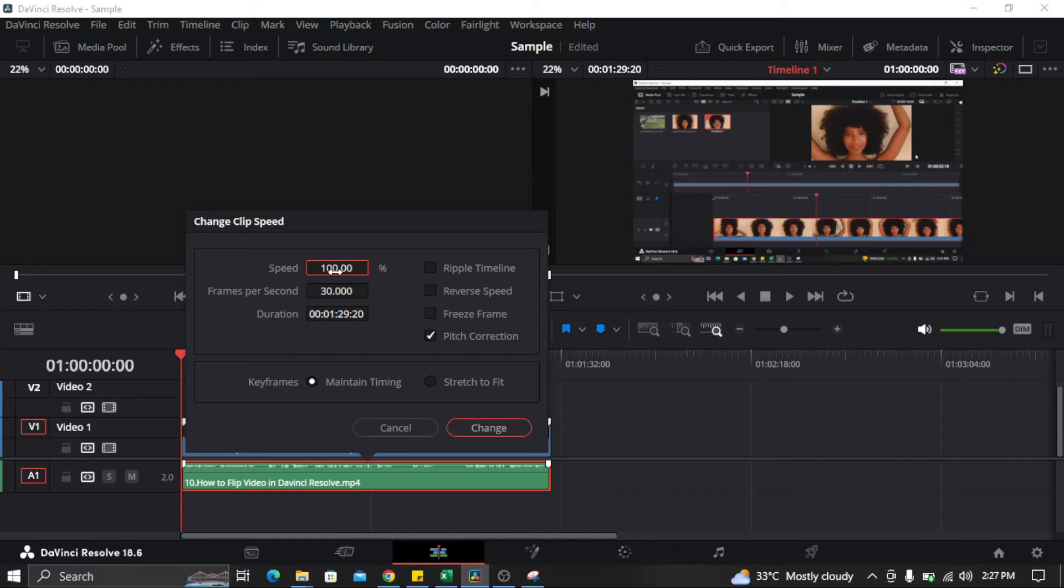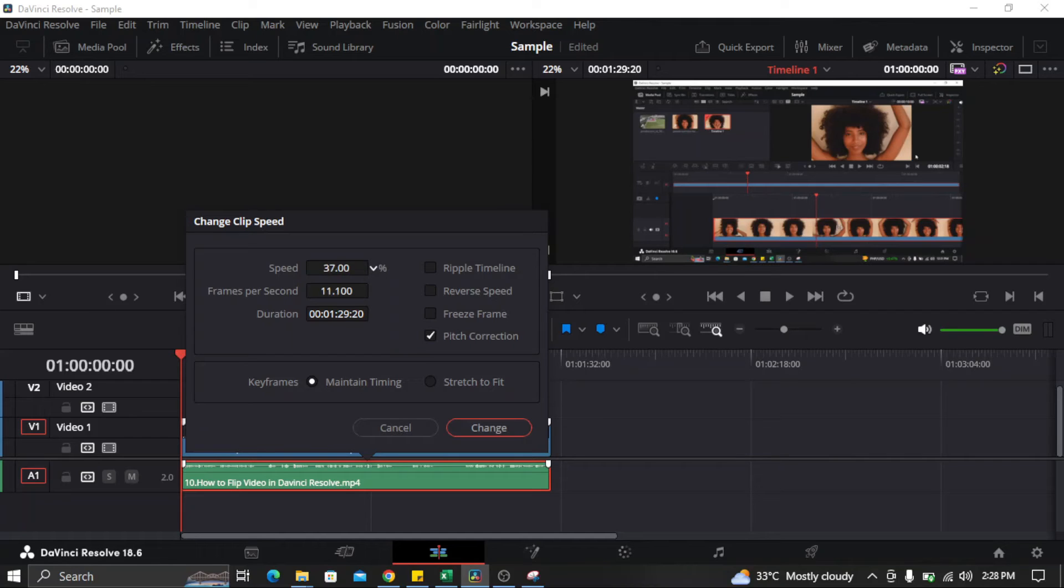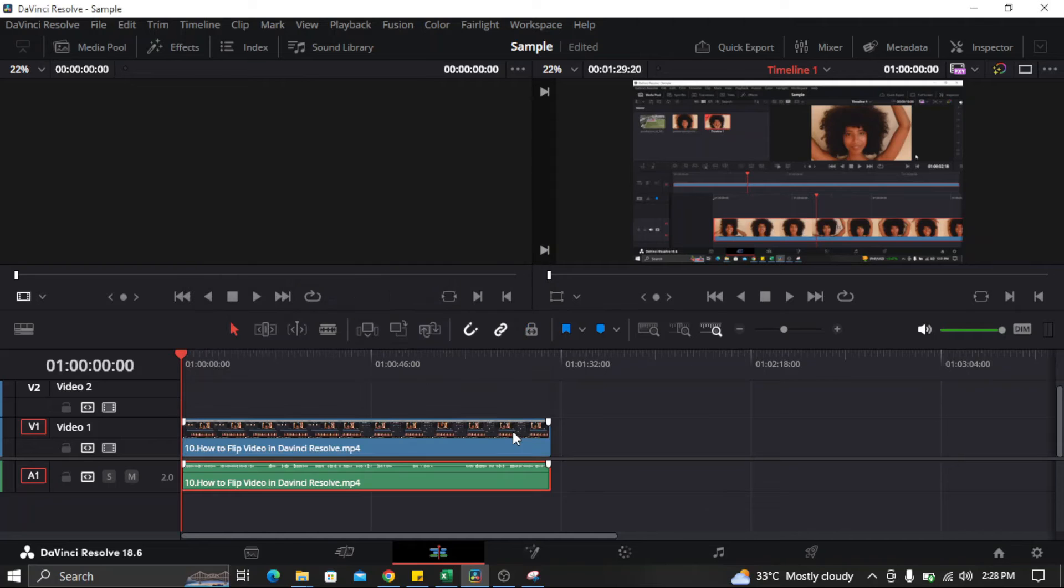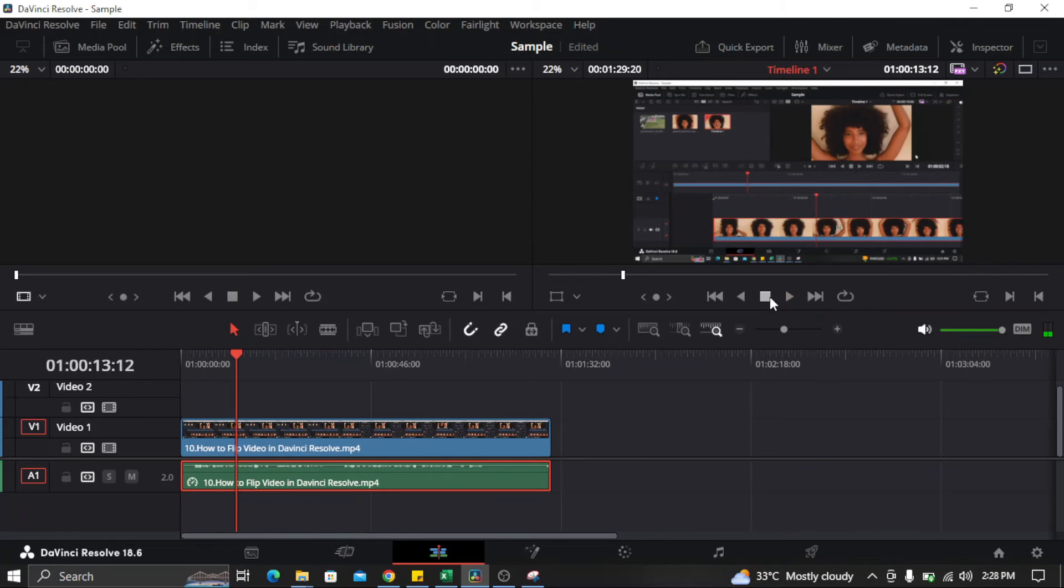So if I want to decrease it, what I need to do is drag this speed to the left and then click 'Change.' Hi everyone—see that the speed of the audio is decreased.